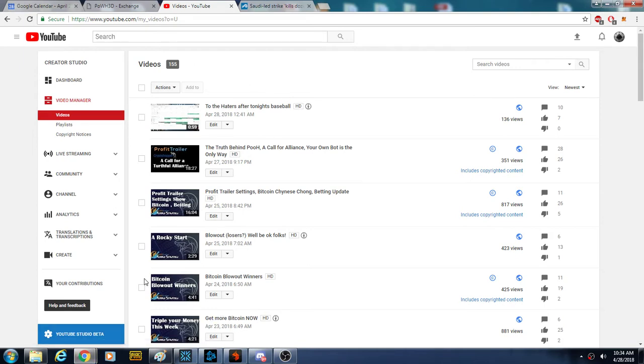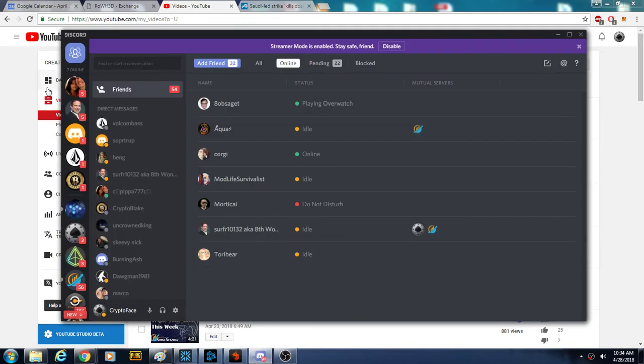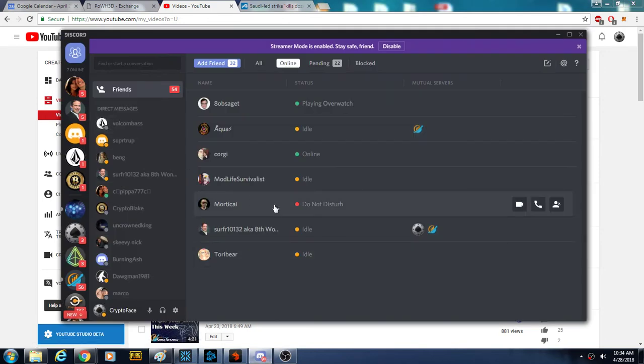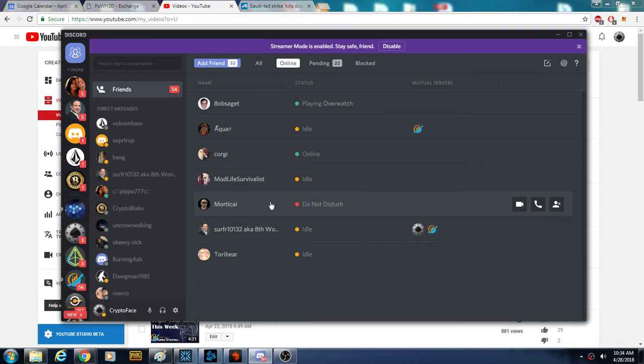I am still going to be releasing this weekend's professional picks after the beating we took last night of really just my personal picks. We went one and one, I think, with pro picks. It was the Angels, and then we lost the Dodgers.